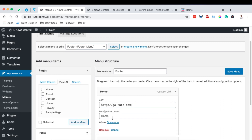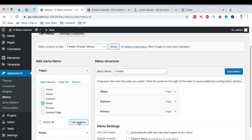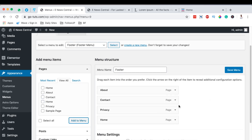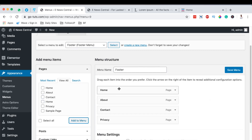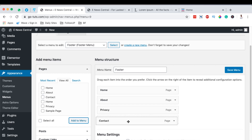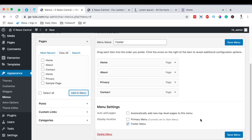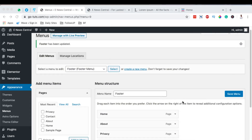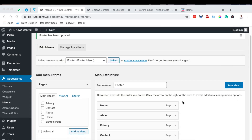We'll add the Home page, About page, Contact page, and Privacy page to the footer menu. It looks like there's a custom link for the home page, so we'll delete that and add the actual Home page instead. Then we rearrange the items to set their order in the footer and hit Save Changes. Congratulations on creating your footer menu!